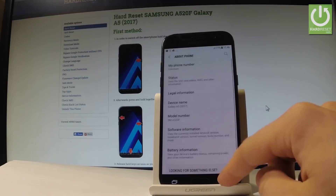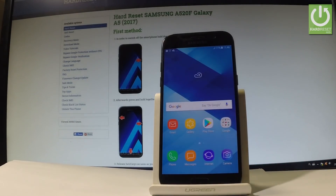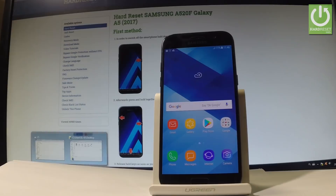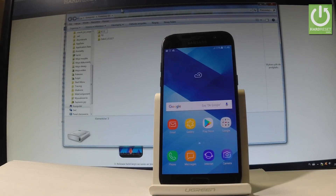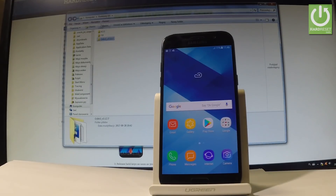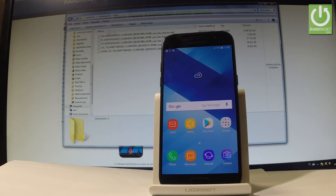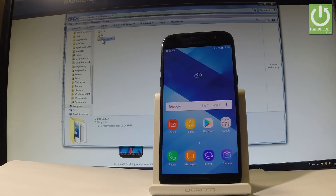All I have to do is download the appropriate software on my PC. The link to the firmware and the link to the Odin application will be under the video in the description. Then you have to unzip the software. Here I've got the firmware files, and also you have to open the Odin application.